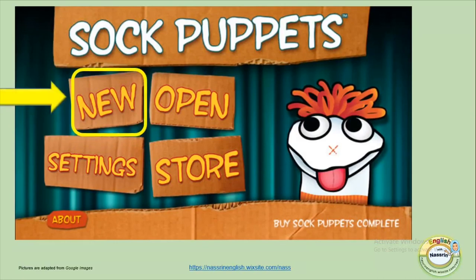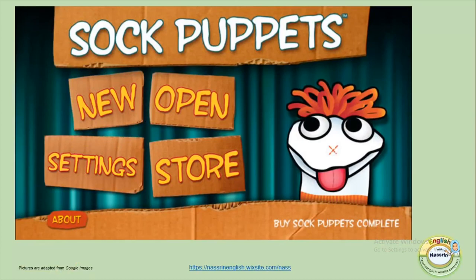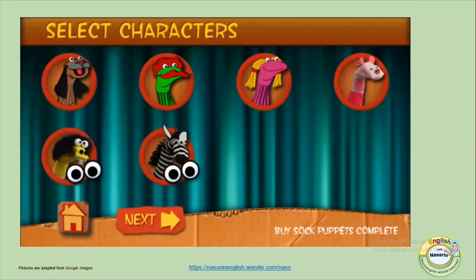the first thing you need to do is click on it, then you need to select the different characters you would use in your short dialogue. You could select one, two, three, or four characters, but not more than four.